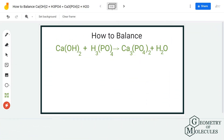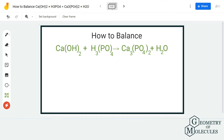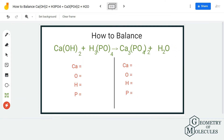Hi guys, welcome back to our channel. In today's video we are going to balance this equation. This might be a tricky equation because you have to balance a lot of things on both the reactant and product side.